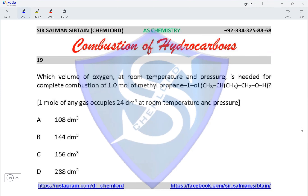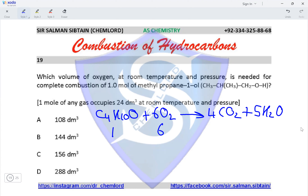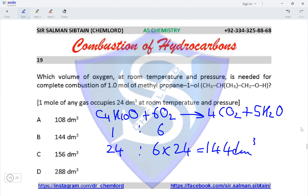Question 19: which volume of oxygen at room temperature and pressure is needed for the complete combustion of 1 mole of methylpropan-1-ol? The molecular formula is C₄H₁₀O. Complete combustion gives C₄H₁₀O + 6O₂ → 4CO₂ + 5H₂O. With 1 mole of methylpropan-1-ol reacting with 6 moles of O₂, and 1 mole of gas at RTP occupying 24 dm³, the volume of oxygen = 6 × 24 = 144 dm³, making option B the correct option.